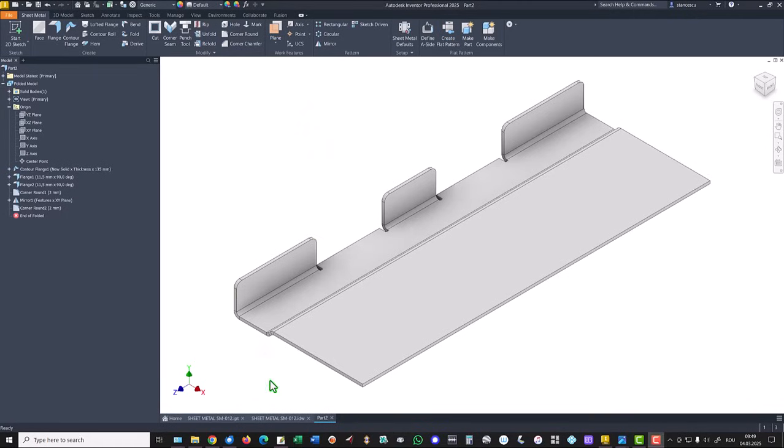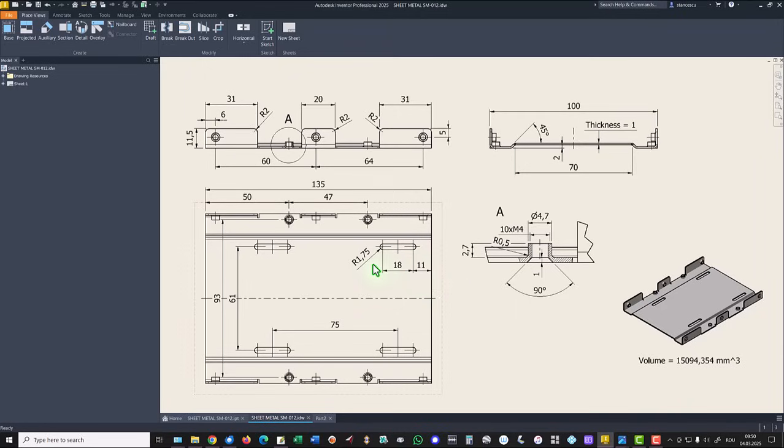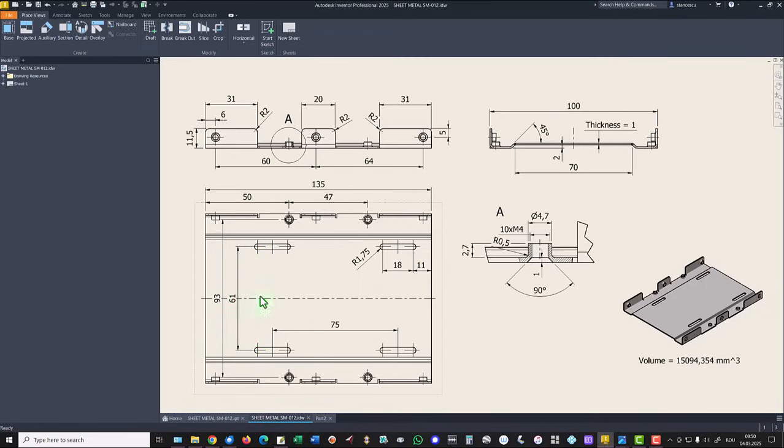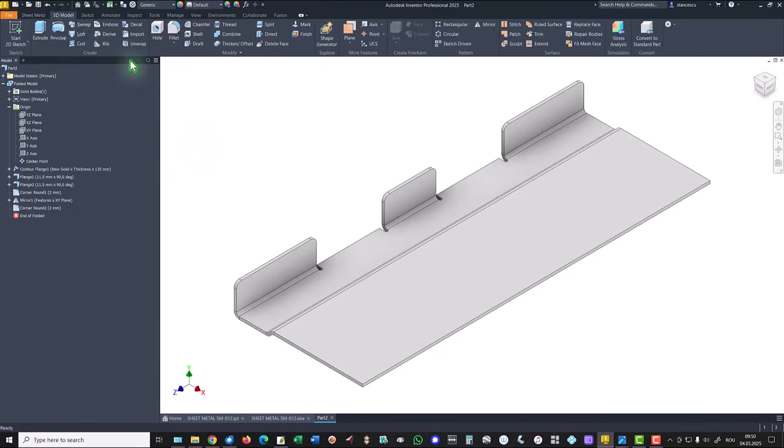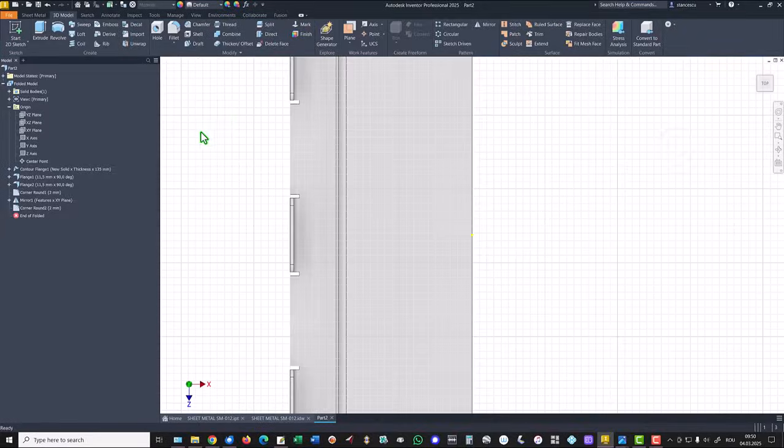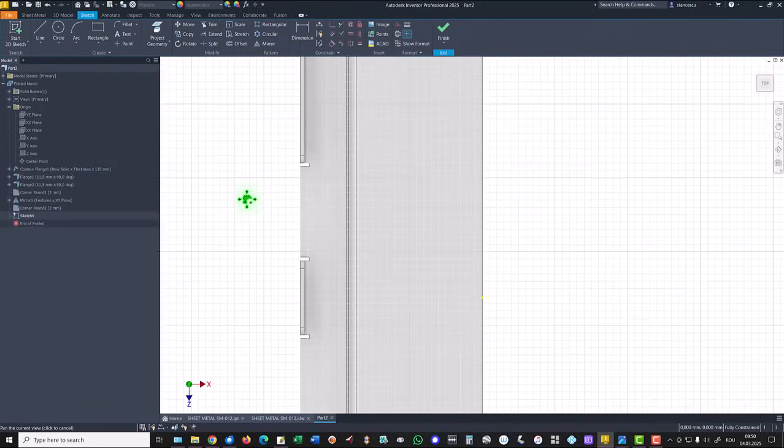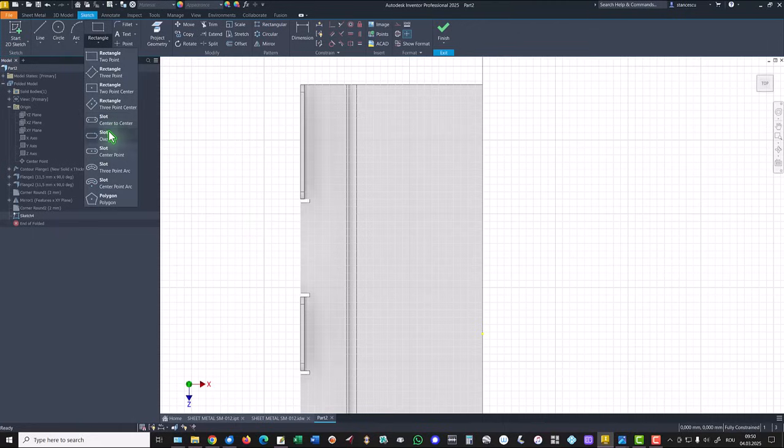The part has a slot. 18, 11, radius 1.75, and 61 distance between them. Once again, then we go to 3D model ribbon to place that slot, center to center.